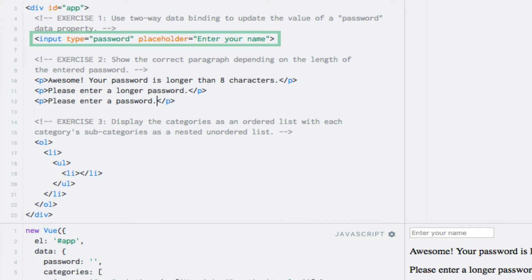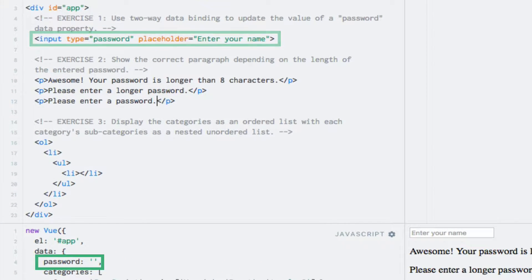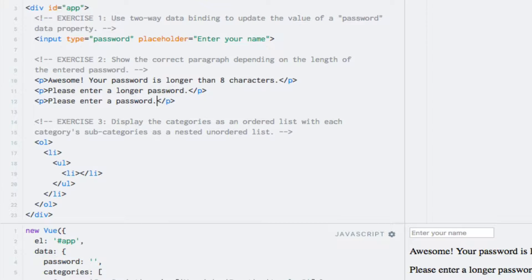For the first exercise I have added a password input field as well as a password data property. I want you to use two-way data binding to update the data property with the value of the input field.